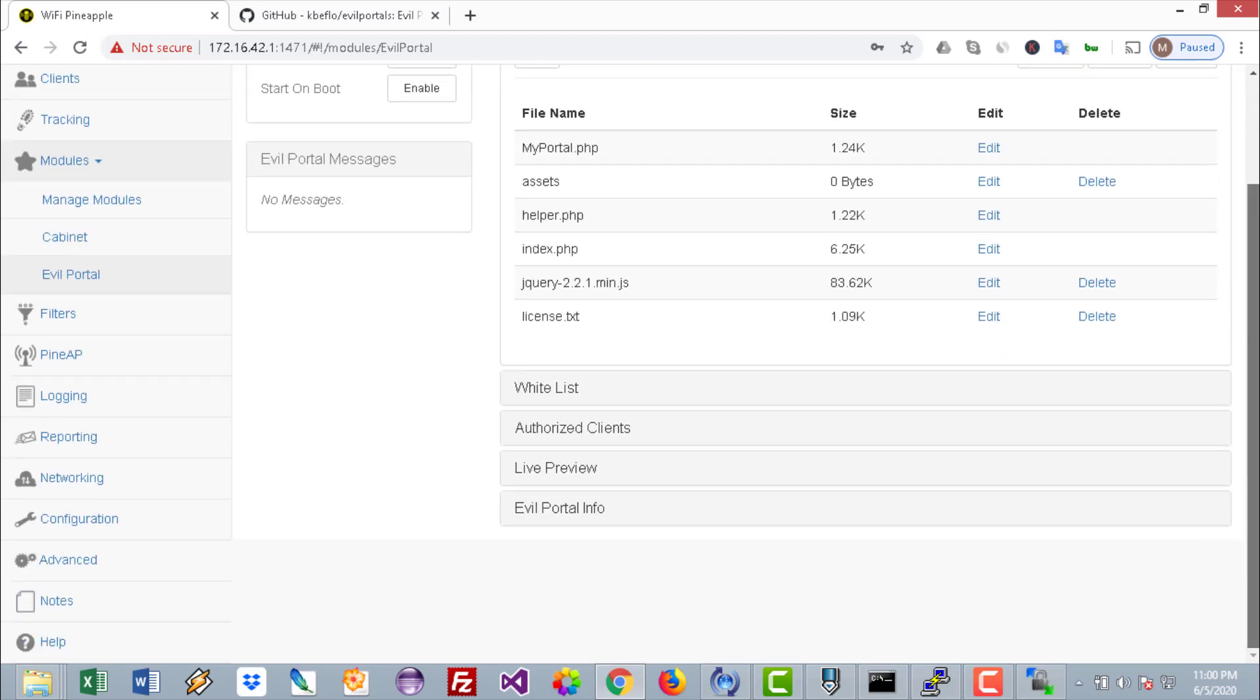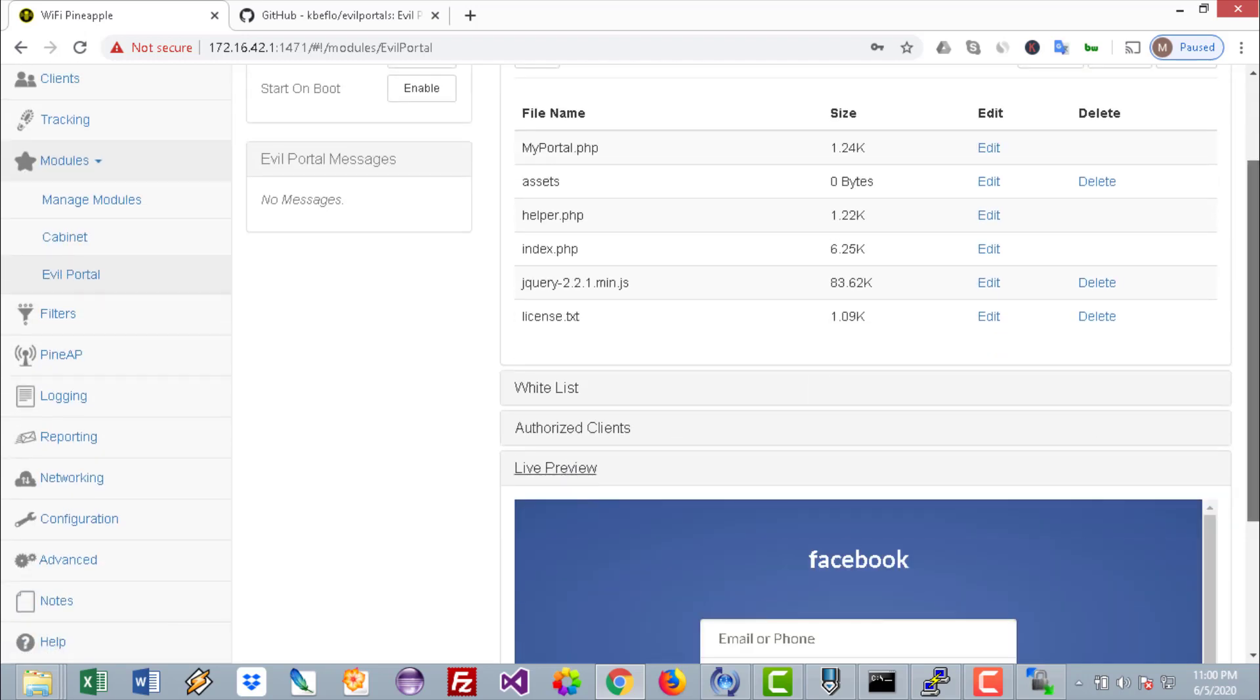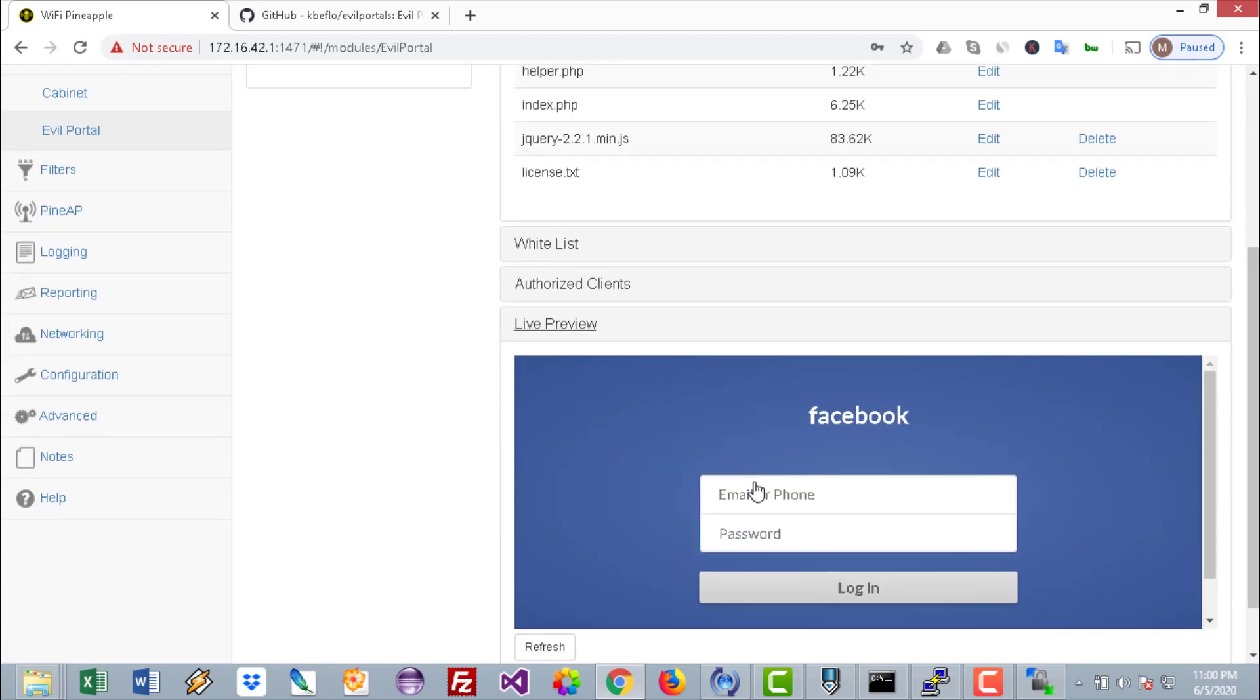Go to the Live Preview. This is what the users will see when they authenticate to the rogue access point. You can do that as a hotspot so that users will have access to the internet once they put the credentials of their Facebook accounts, Twitter accounts, Google accounts, whatever.